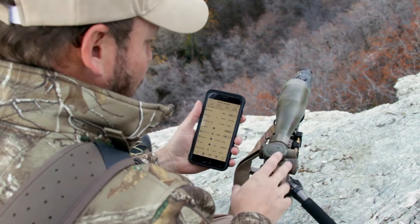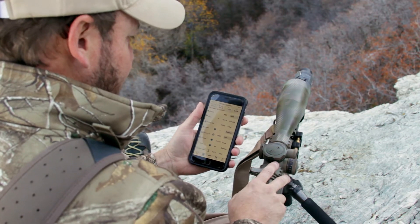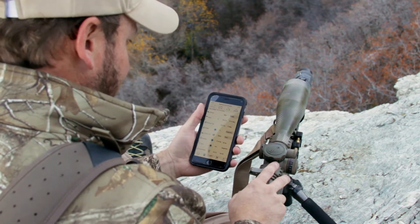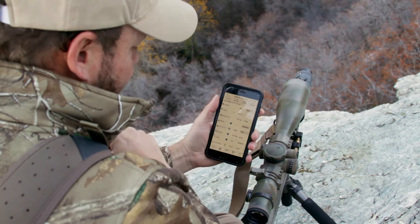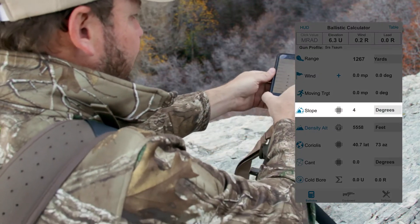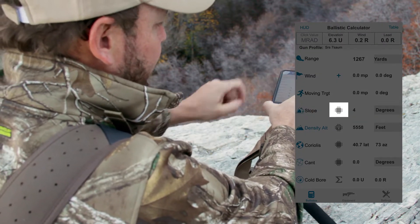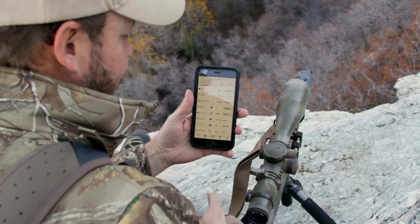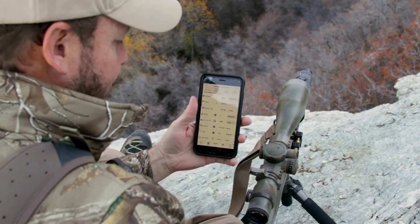We're going to give you a quick tutorial on how to enter the information on the Ballistic Calculator page of the TraceAll app. We're going to start with the slope here. You can simply place your phone on the rifle and tap the blue sensory button and it gives you an updated slope, which is at the moment 5 degrees.